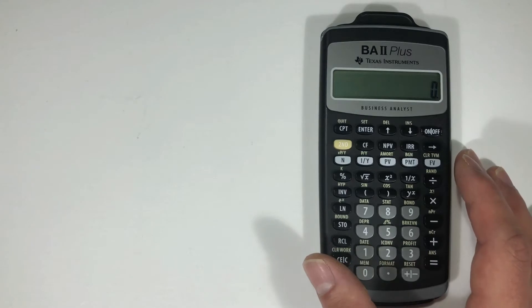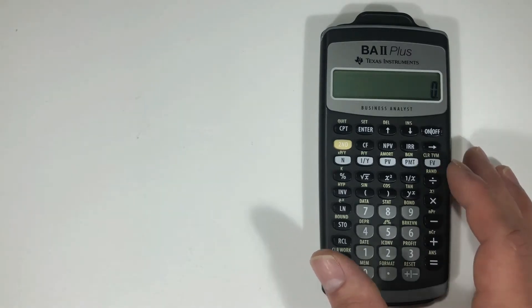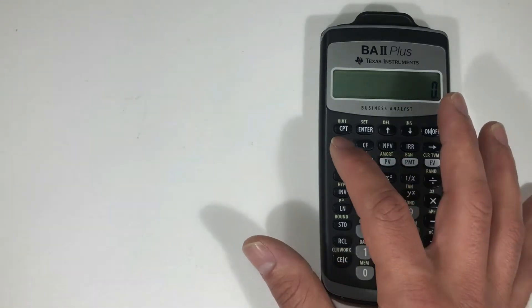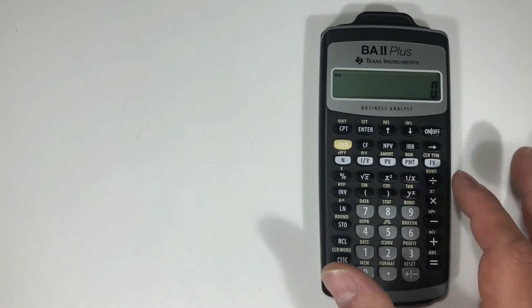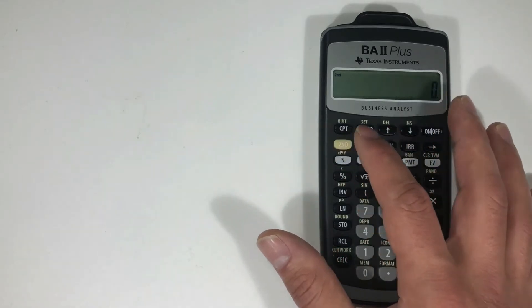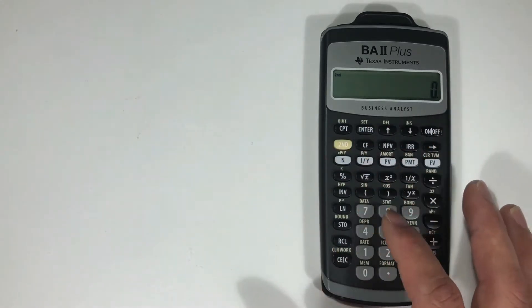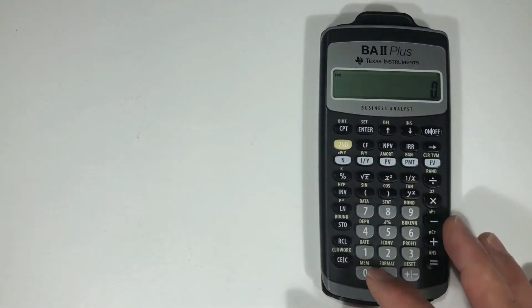To access any of the secondary functions, you're going to hit the second button and then whatever function that you want to select from the top.